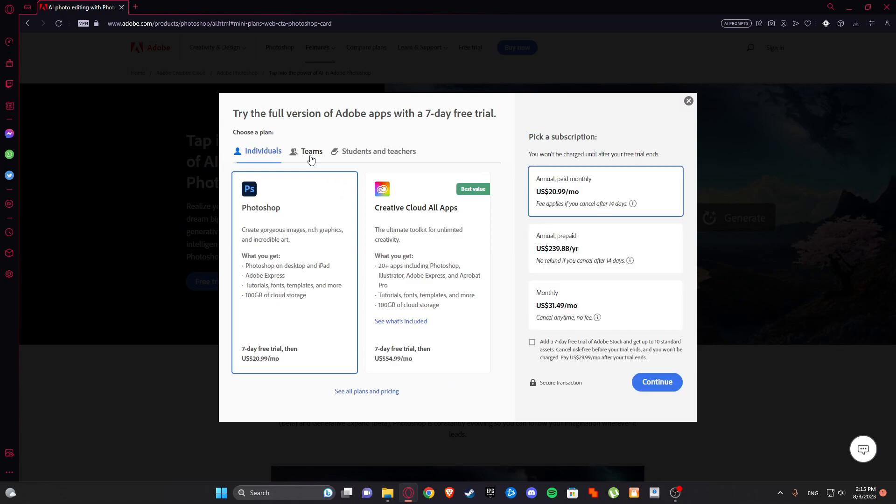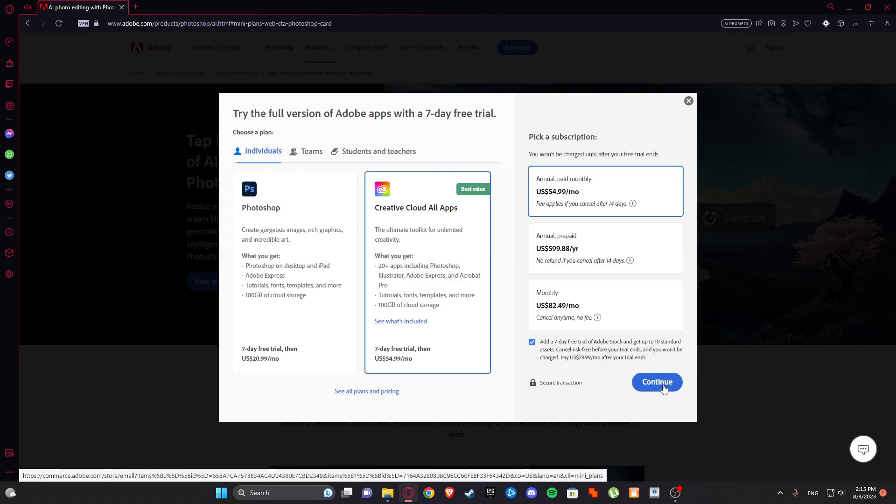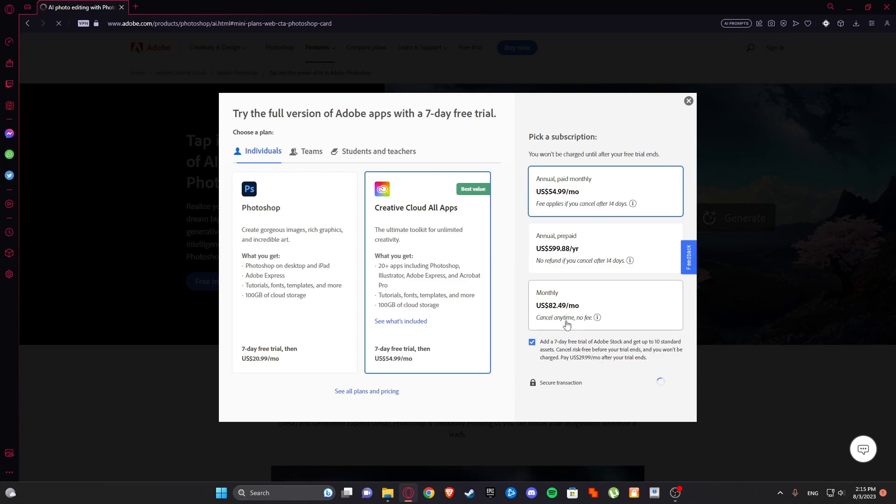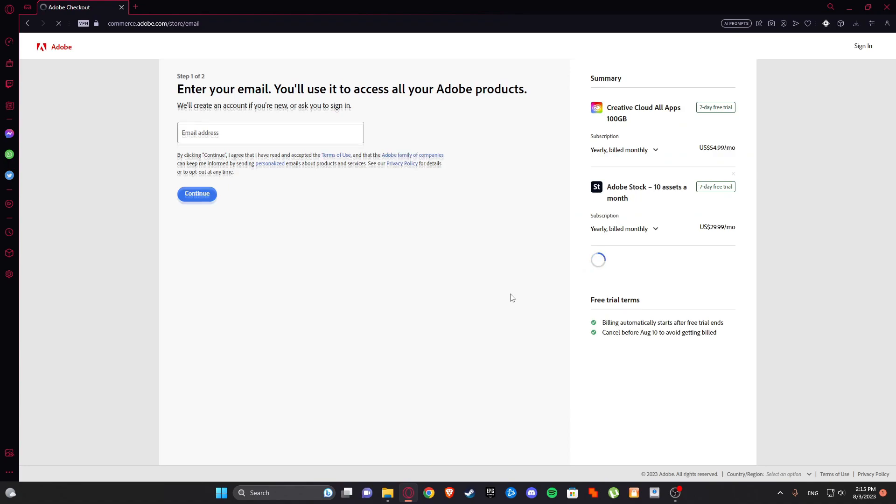So I'm just gonna click on free trial and just individuals and just add a free day trial and continue. That is the most important thing.